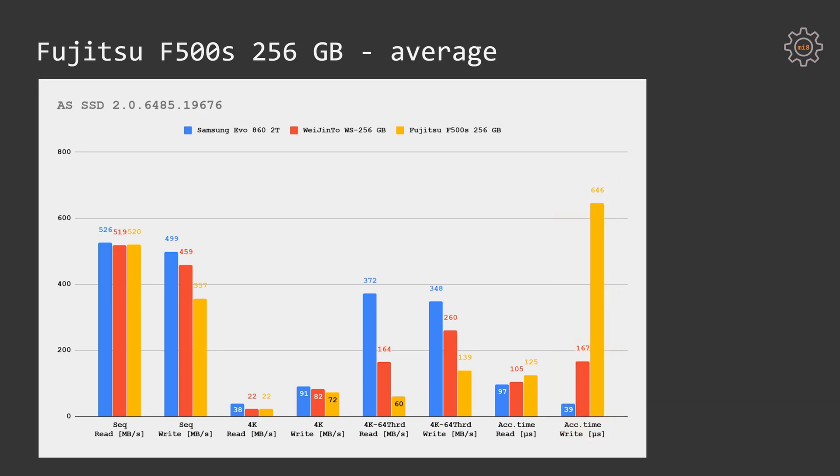Thus, if Samsung is able to respond in 39 microseconds, Wet'n'tho requires 167 microseconds, Fujitsu F500S takes 646 microseconds to respond to a write operation. In my opinion, this is not acceptable behavior even for a cheap SSD.